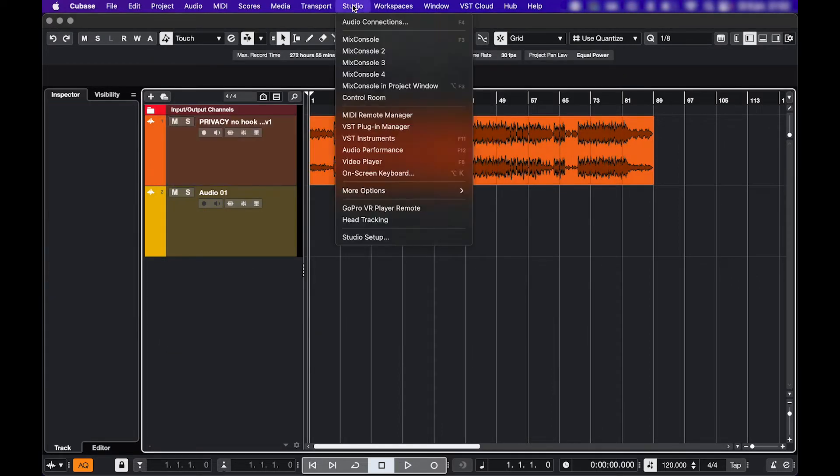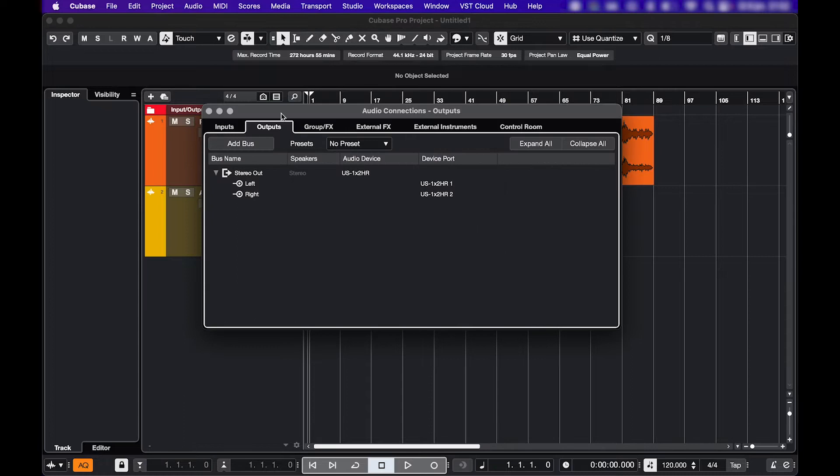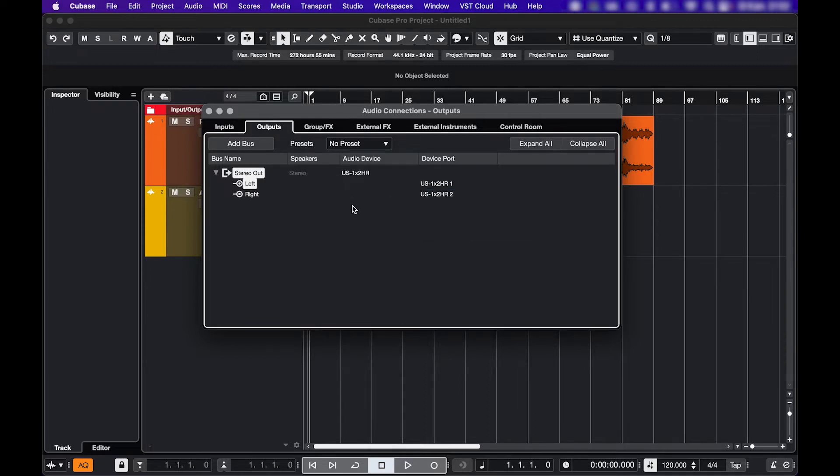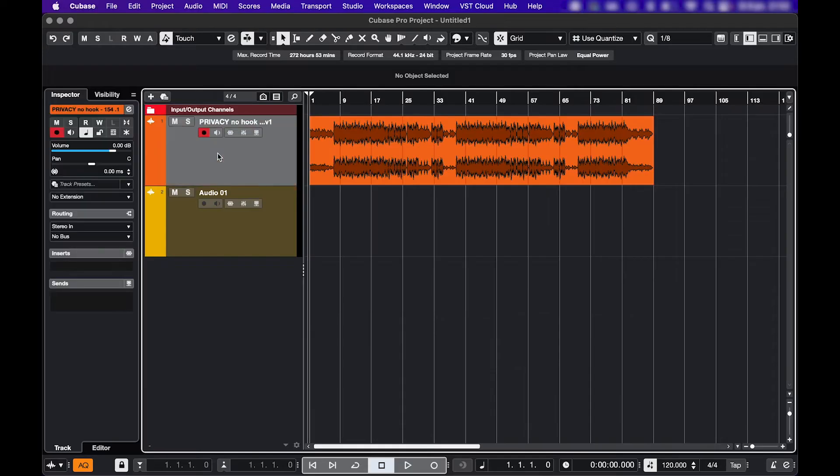And in Studio, Audio Connections, Outputs, make sure the right ports are selected. Then in the Track Inspector, check if the output routing is set correctly.